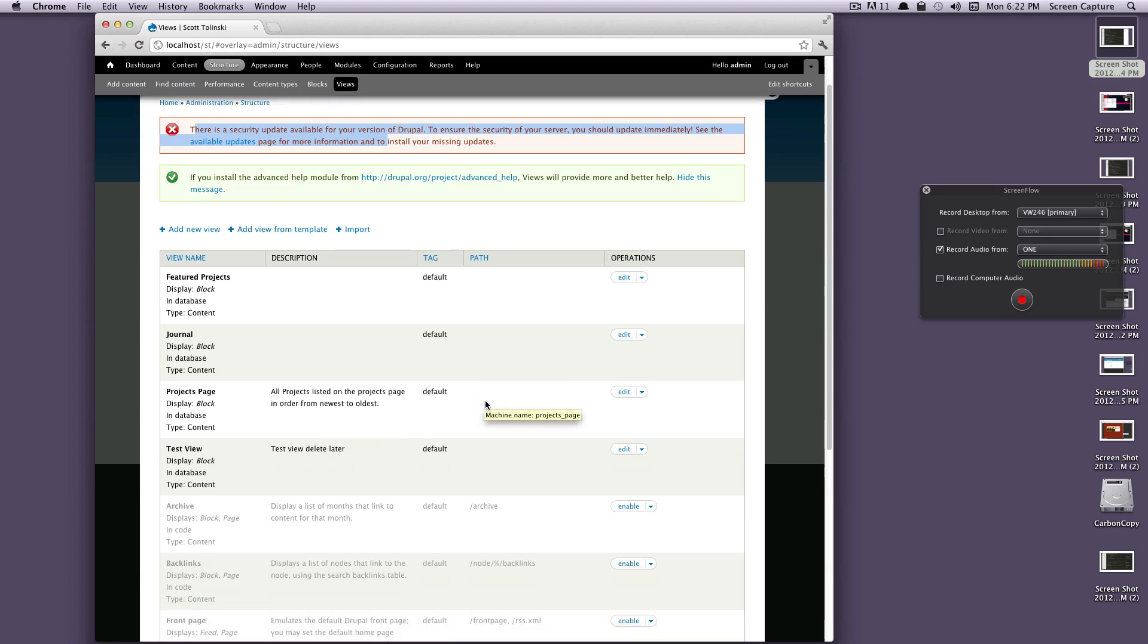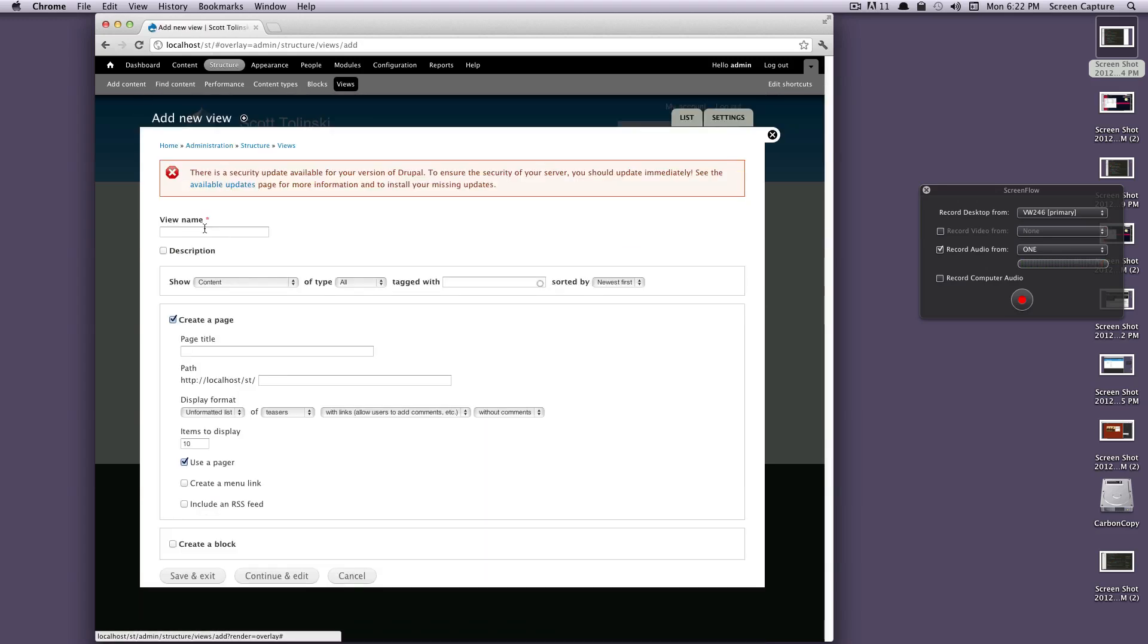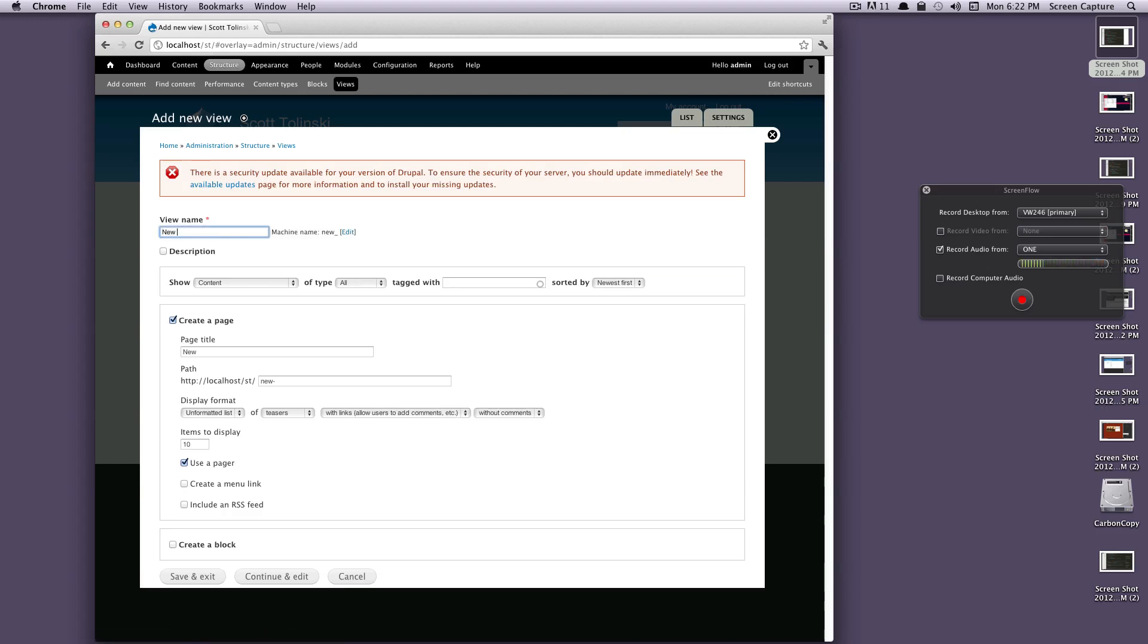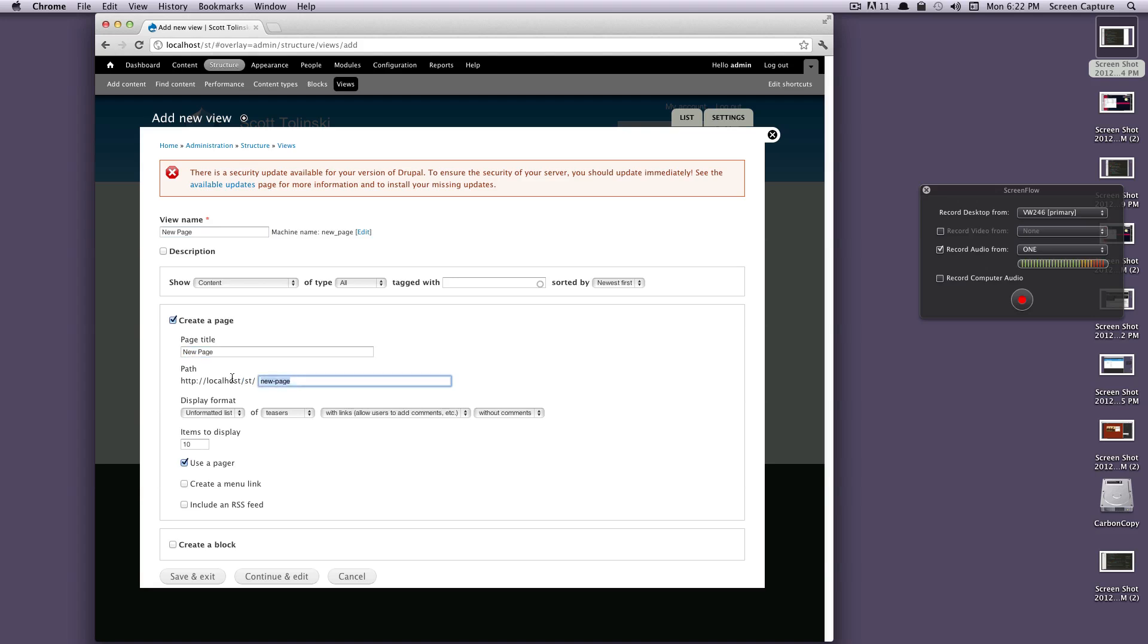So let's create a new view and let's just call this New Page. Like I said, this is just totally a test - I'm just showing you how to create a page view. By default, if you remember, create a page was checked before. Instead of unchecking it we'll leave it checked and we'll call this New Page. The URL path is going to be our localhost, our folder, and then new-page.